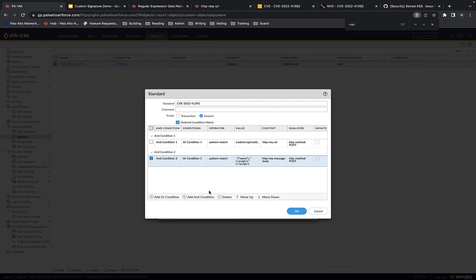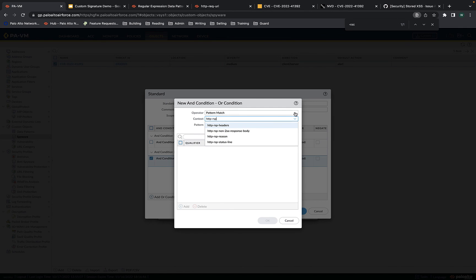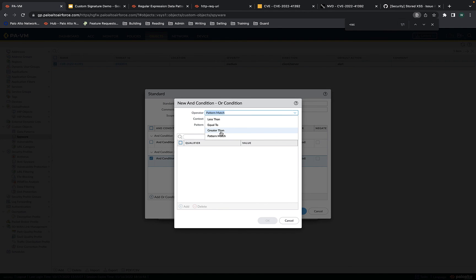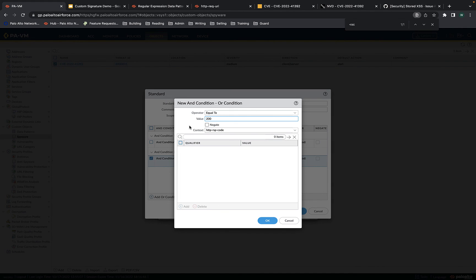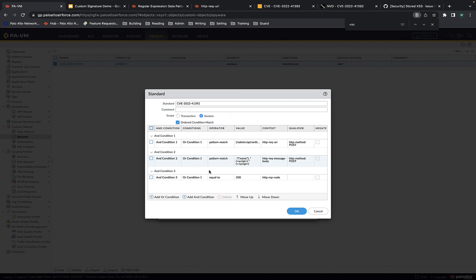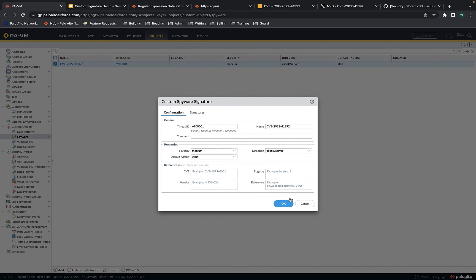Then we'll add the response condition — another AND condition. You can do HTTP response, and instead of a string context, I'll use an integer context with equal to. The context is HTTP response code, and the response code for a good request is 200. This is our complete threat signature. Hit OK, delete the old one, and commit these changes. The configuration is committed successfully.